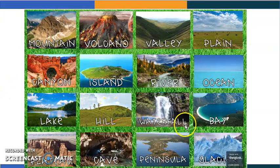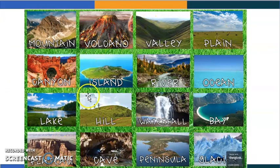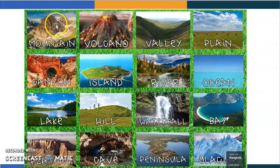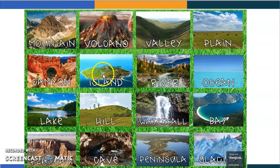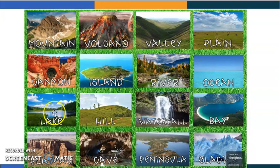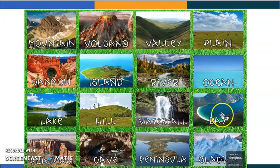If you look over here, you can see different landforms. Let's start with the first one: mountain, volcano, valley, plain, canyon, island, river, ocean, lake, hill, waterfall, bay, plateau.